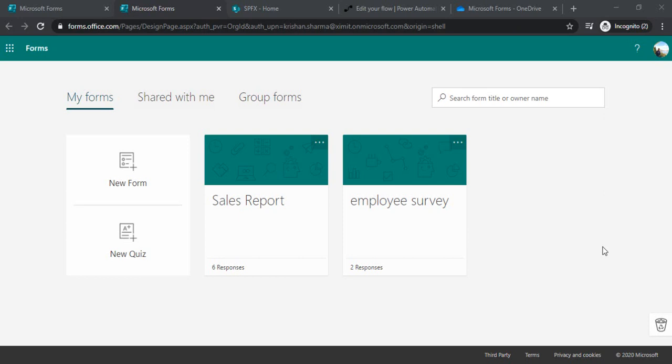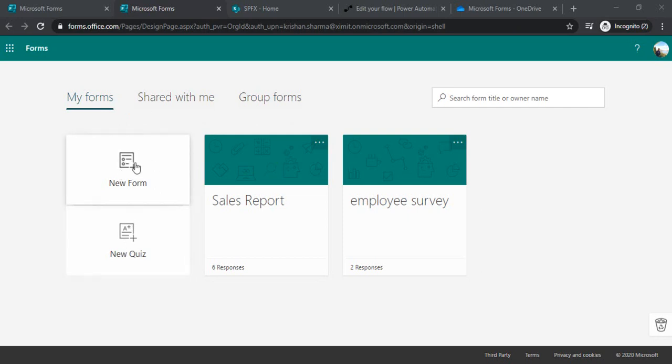So let's have the same example. I'll just tell you how we can capture the data and how using Power Automate we can save the same data into SharePoint along with attachments. So right now I'm on the MS Form. As you might be familiar with MS Form, you can just simply create new form or new quiz just clicking this new button.